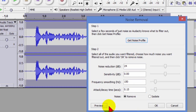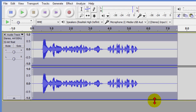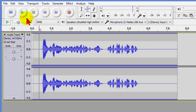Now in most cases you'll want to click Preview, but for the sake of this video we're just going to click OK. And now if you look you'll see that the waveform shows the noise is gone. If I play this you can see that even though we removed the noise it hasn't distorted the audio at all.